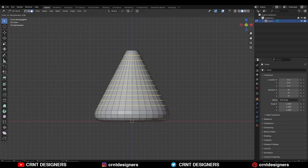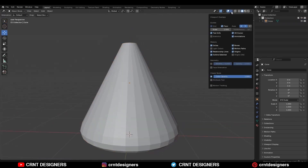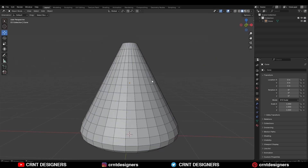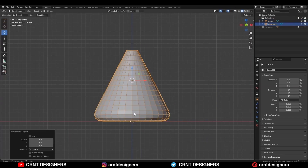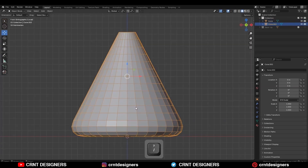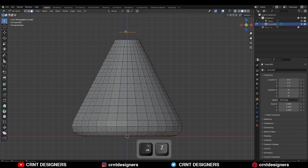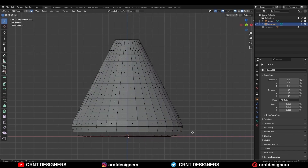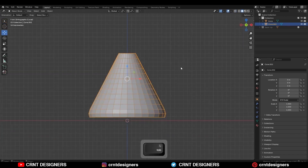Then add a few loop cuts like this, then turn on the wireframe. Use Shift+D to duplicate it and then isolate it. Go to the edit mode, select these faces and delete them. Select this face loop and delete it, select the bottom faces and delete them.